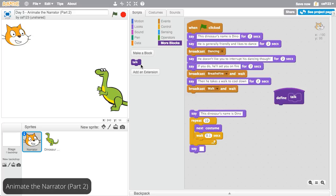The first time you see a new word, you probably look up its definition in a dictionary. The Define block works just like a dictionary. It is where the program goes to look up the meaning of talk and find out what it should instruct the computer to do.